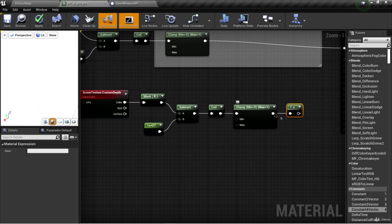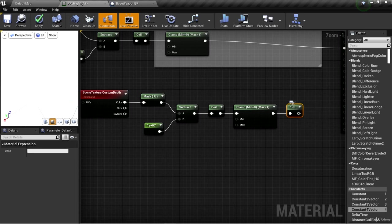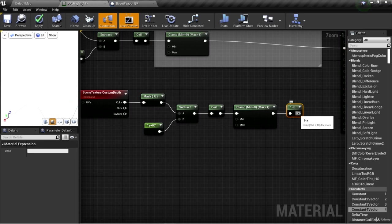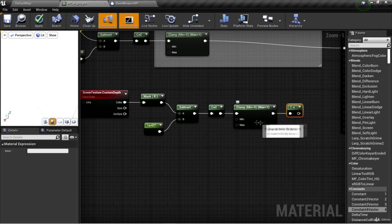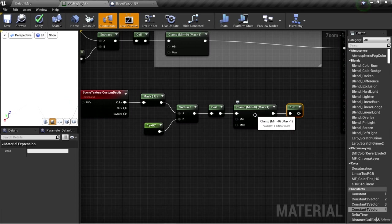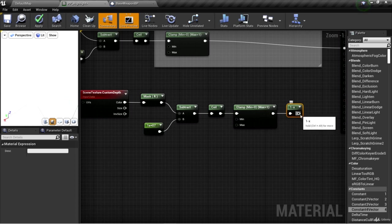If the value we pass in is one, well, one minus will subtract one from one and return zero. So the one minus node will take our value that's either a zero or one and invert it. If a zero goes in, a one comes out.